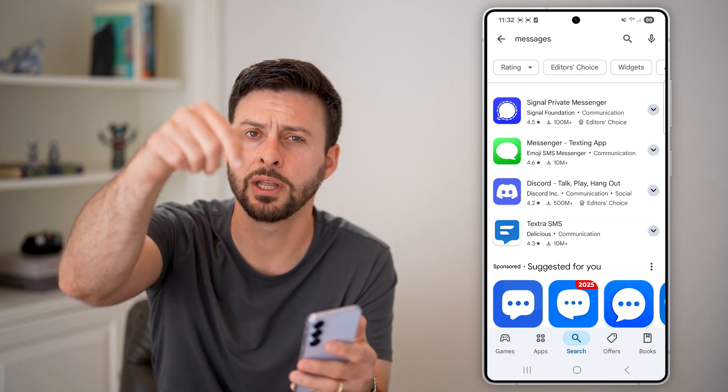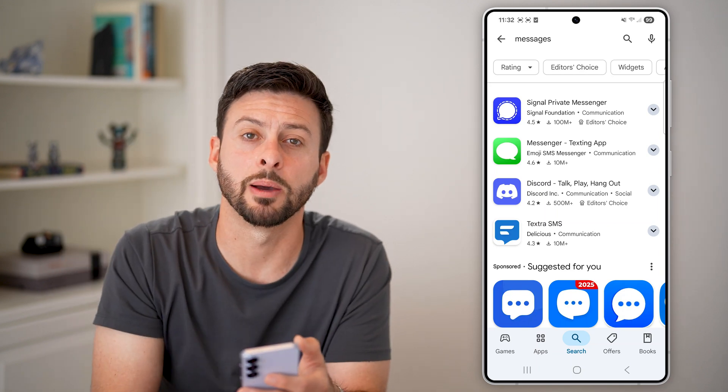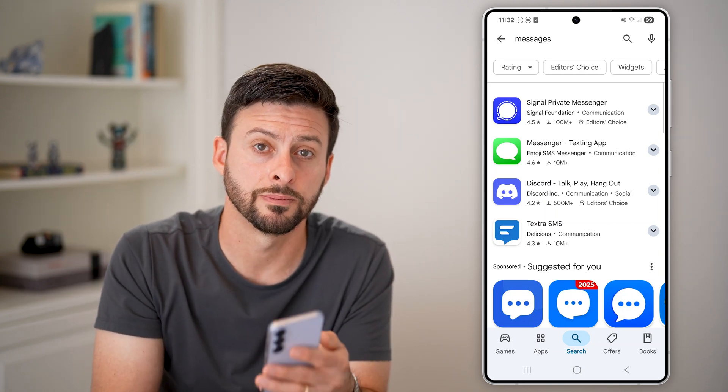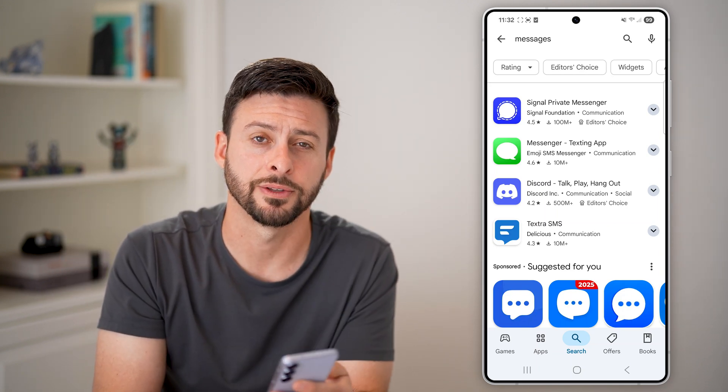I hope this helps. If it did, hit the like button down below and leave a comment if you have any questions. Thanks, guys.